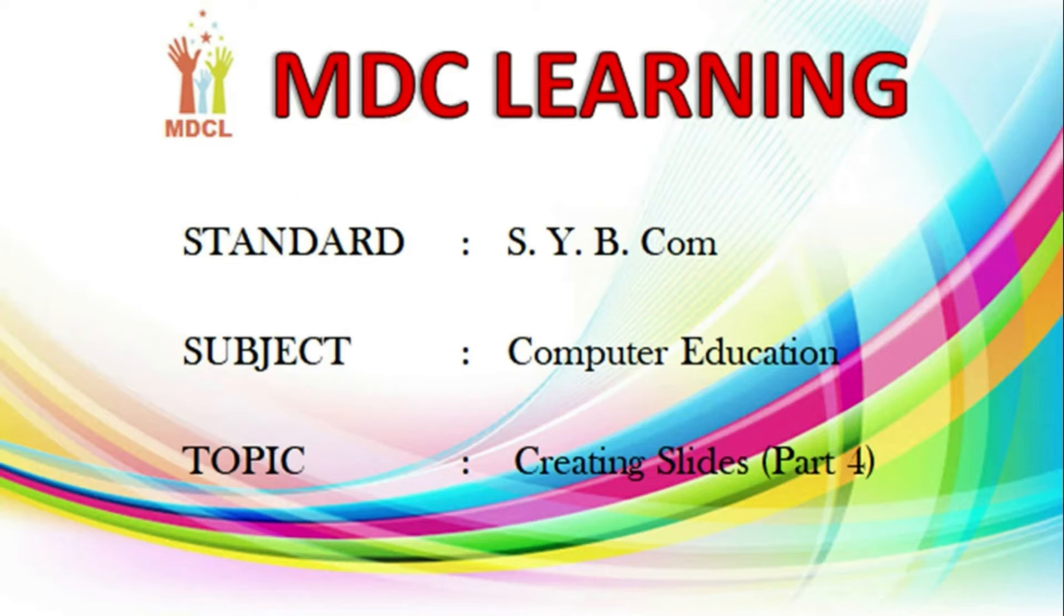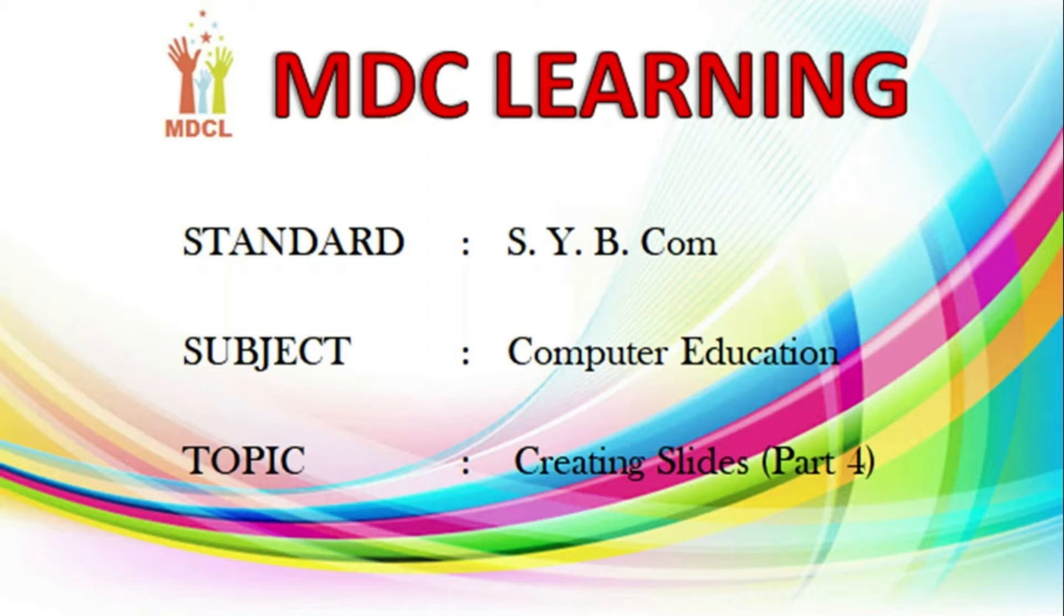Hello students. Before starting the video, I would like to tell you that as soon as college reopens, whatever I am teaching you will be doing it practically in the computer lab on the PC. Then you will understand everything in a better way. So you need not worry. For now, let's start.